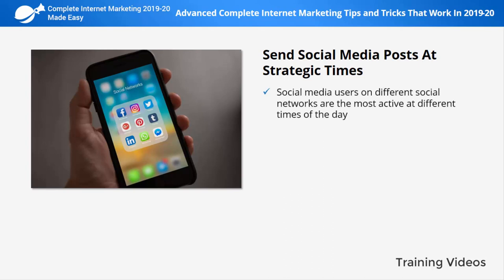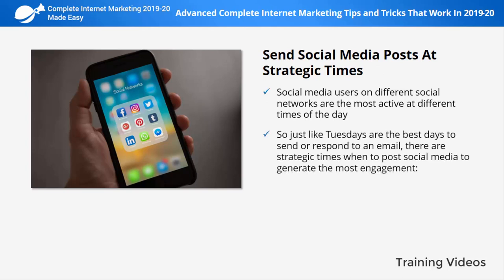Send social media posts at strategic times. Social media users on different networks are most active at different times of day, so what becomes popular on Twitter at night might not make much noise on Facebook at the same time. Just like Tuesdays are the best days to send or respond to an email, there are strategic times to post on social media to generate the most engagement.